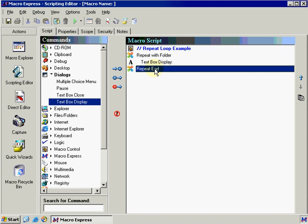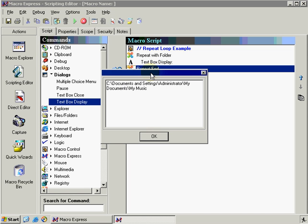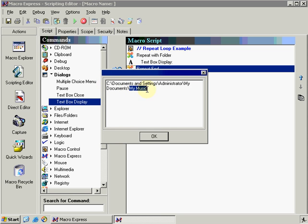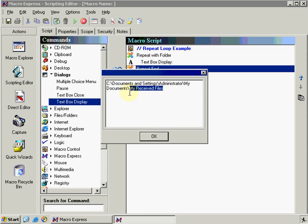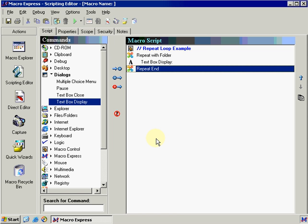Let's go ahead and press play. So that we can see what happens. It now returns to me my absolute path and my folder name. If I press okay it's going to repeat again because I have multiple folders in that directory. And it returns my received files. If I press okay one more time the macro now ends.